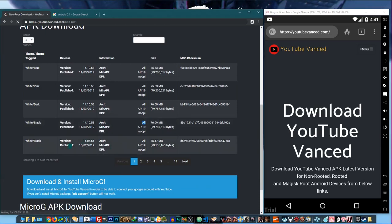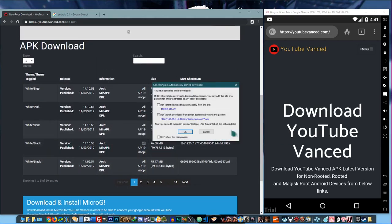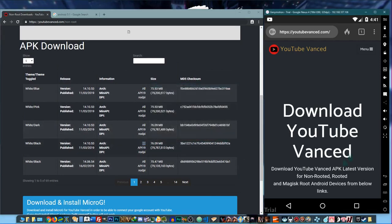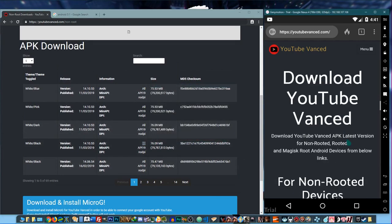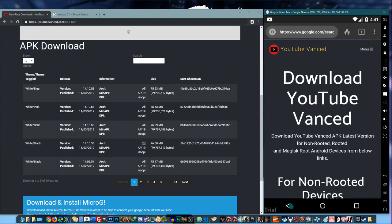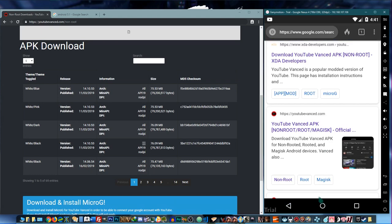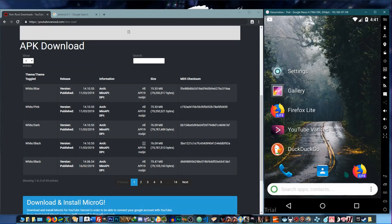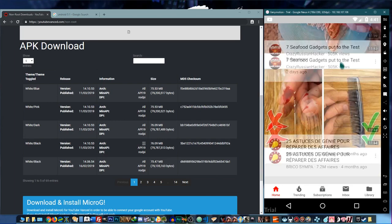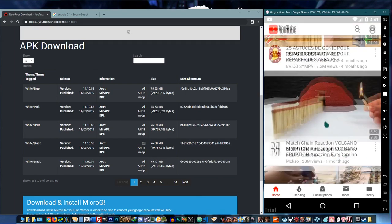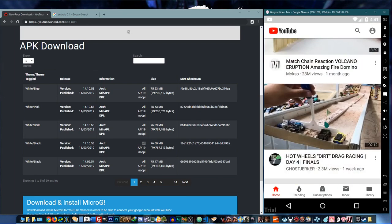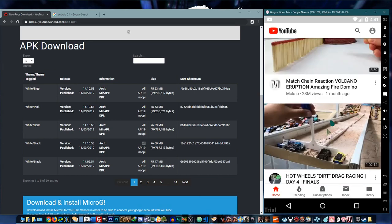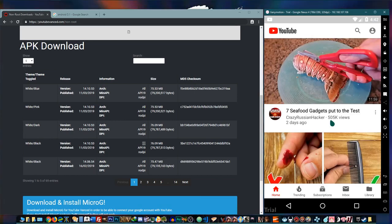I've already downloaded the app on the emulator and I've already installed it. And then we're just going to try to open it up and see what it looks like. All right, there we go.